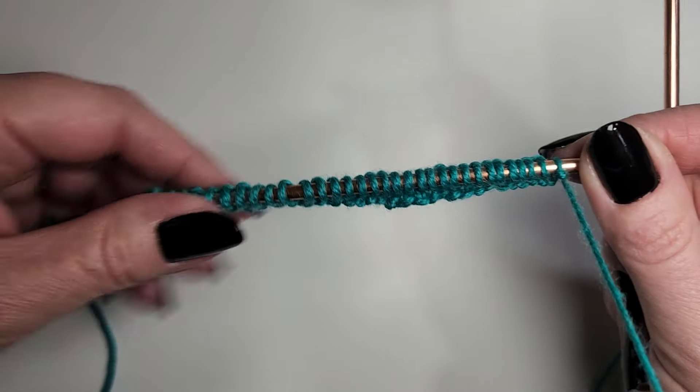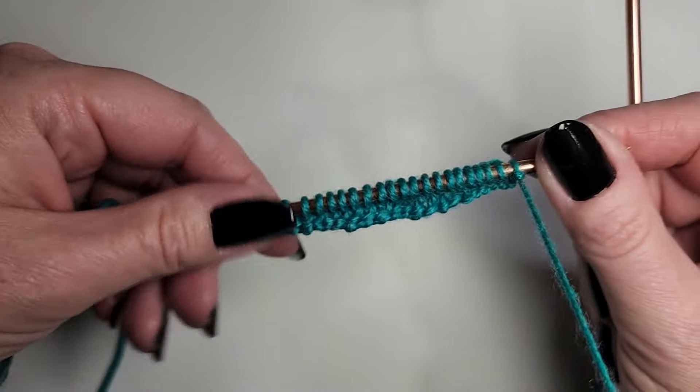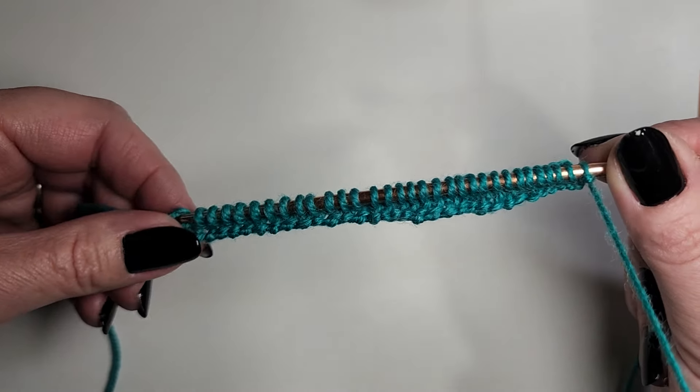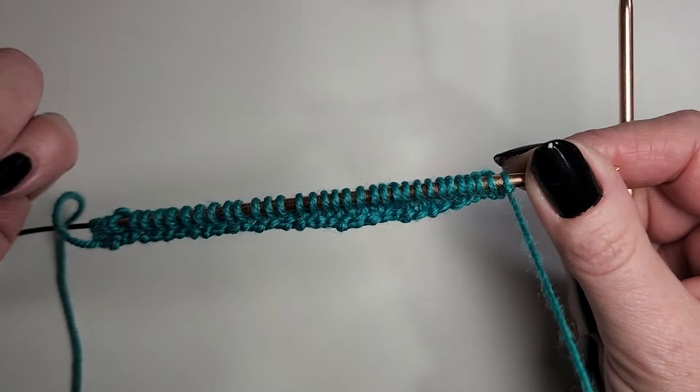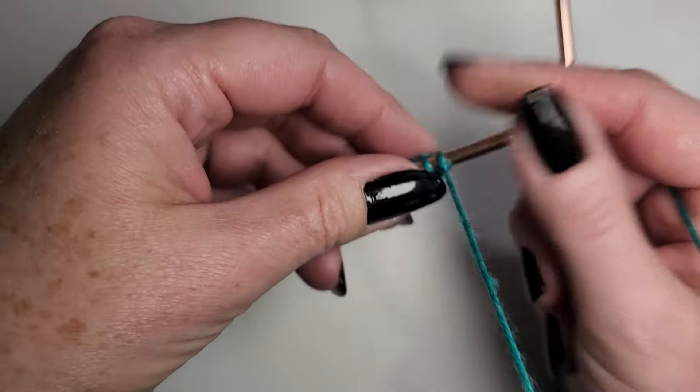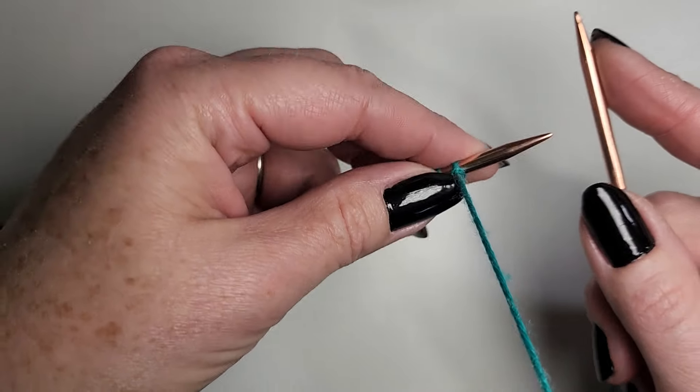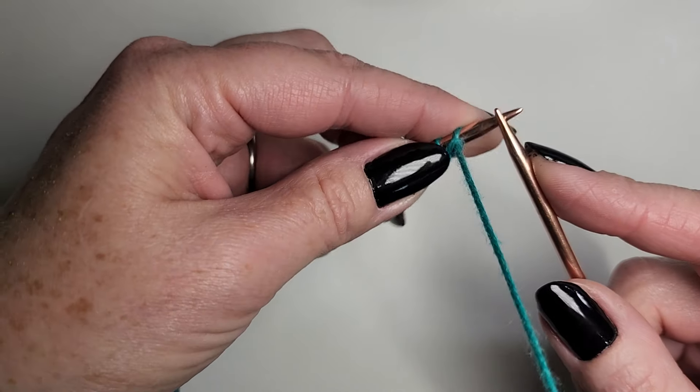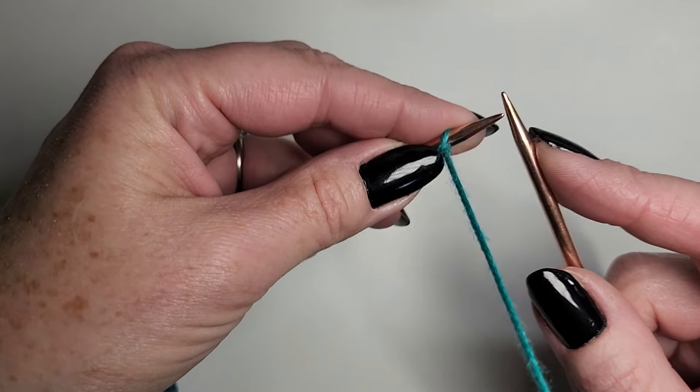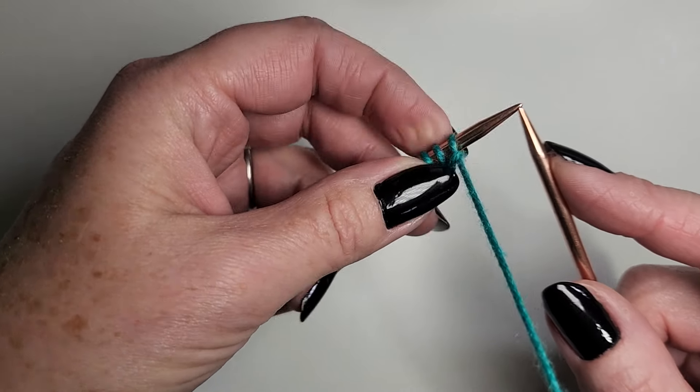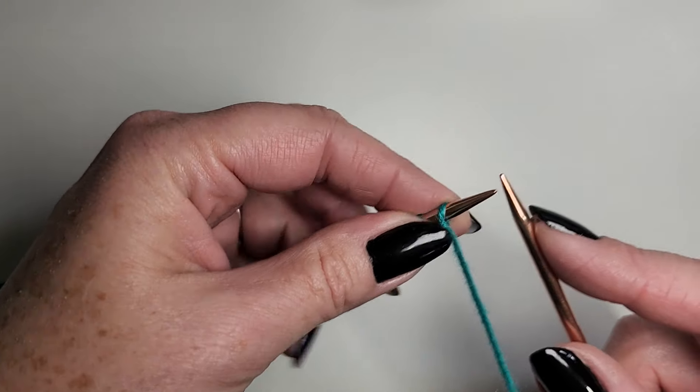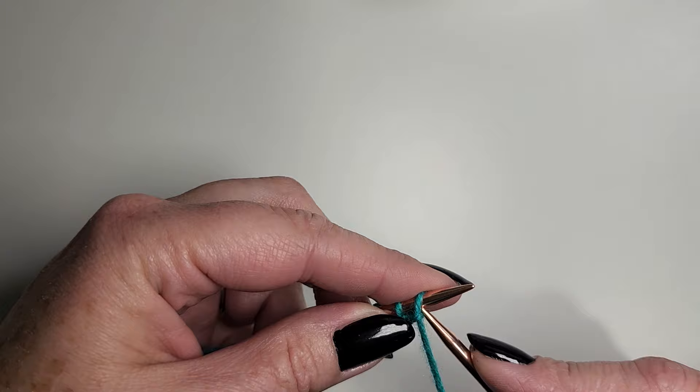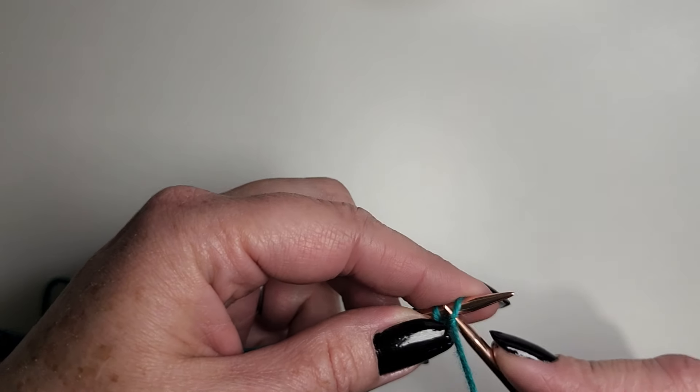The purl stitch is most similar to what you're already used to with English or Continental knitting. It's a little hard with the first one, so I'm going to do that first and then explain on the second.